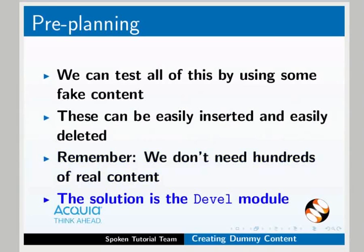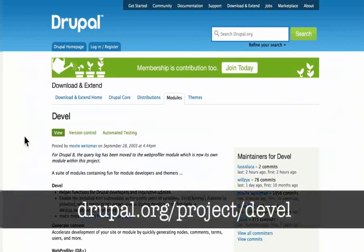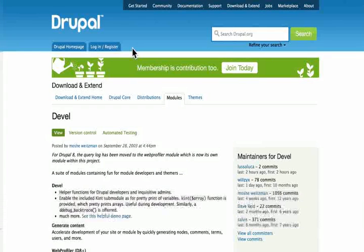The solution to this problem is the DEVEL module. Go to drupal.org/project/devel. We haven't actually talked about modules or extended our Drupal website yet — we will do that in the upcoming tutorials. But here we will learn to install the DEVEL module and use it. This will give us an idea of some of the power that Drupal modules can give us.